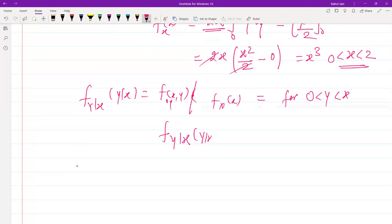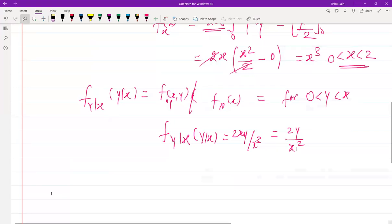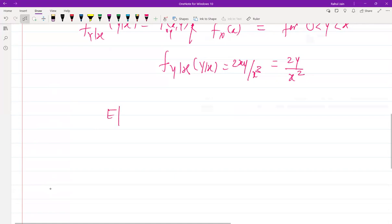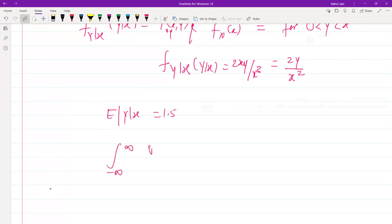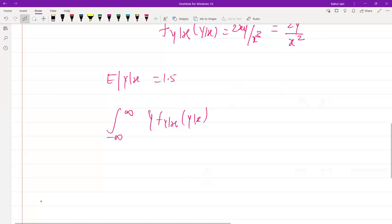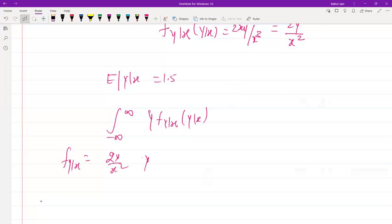Evaluating, f(y|x) = 2xy divided by x³, which simplifies to 2y/x² for 0 < y < x. So the conditional PDF f(y|x) = 2y/x².